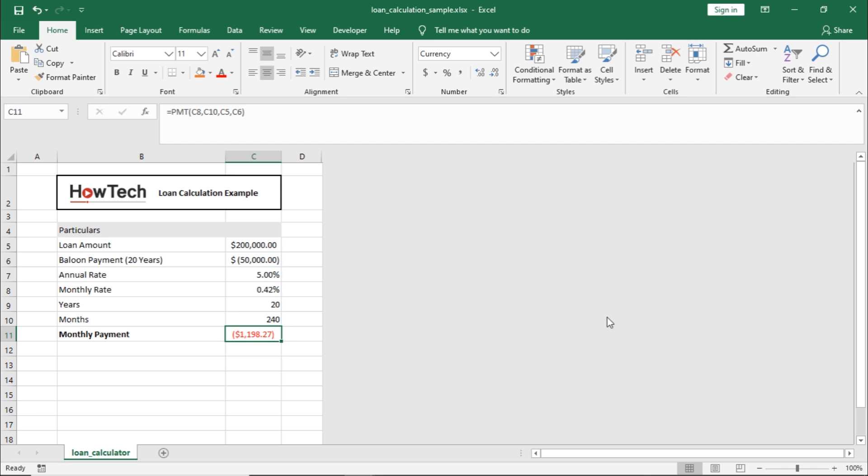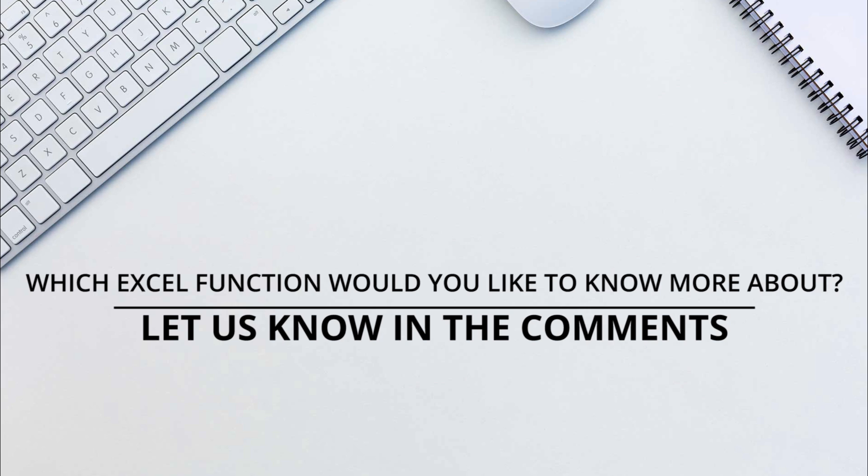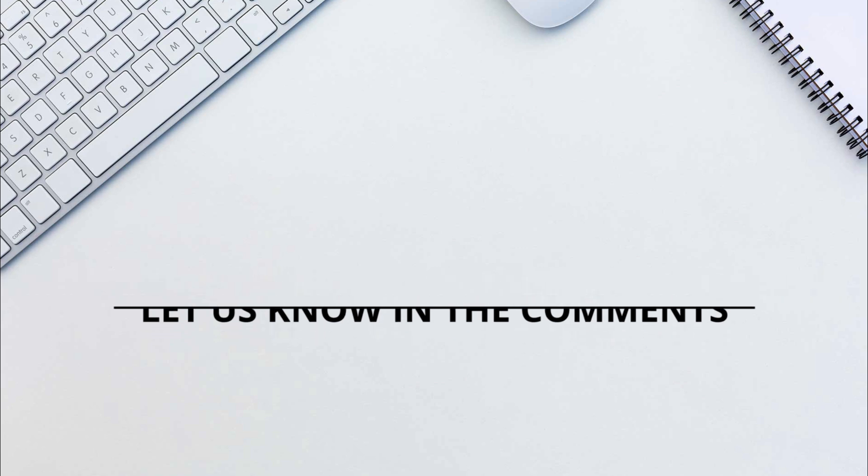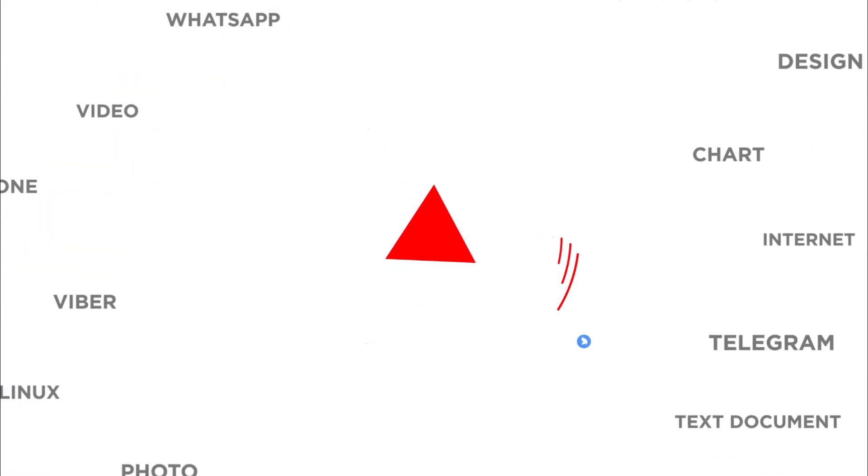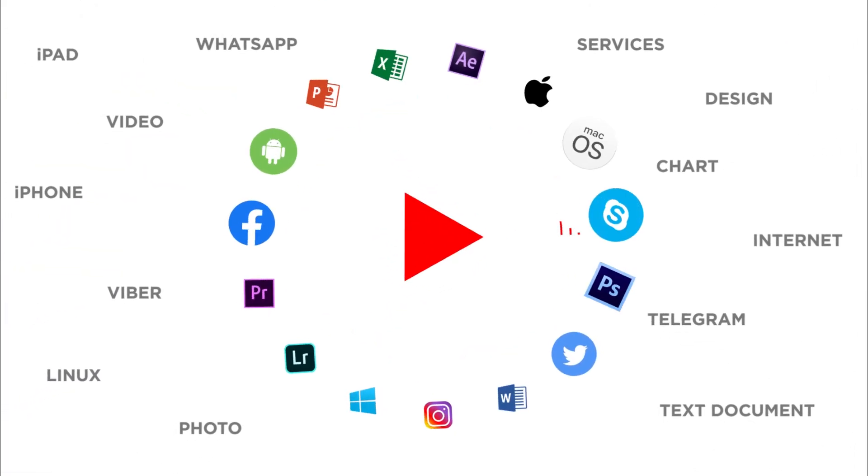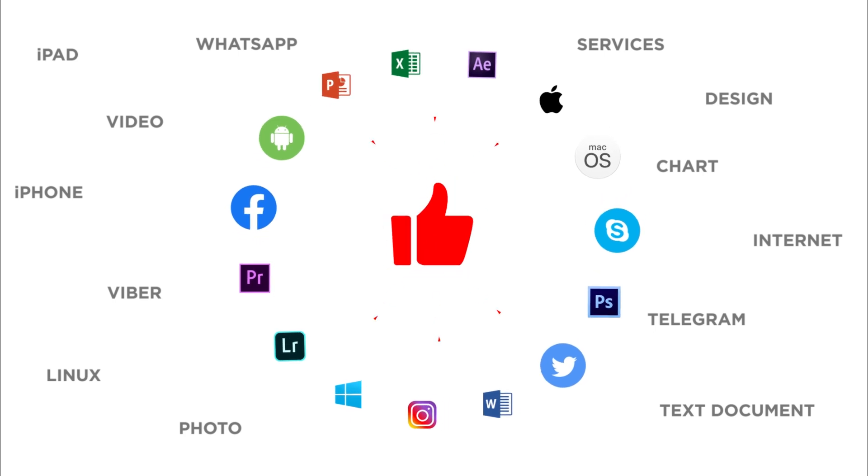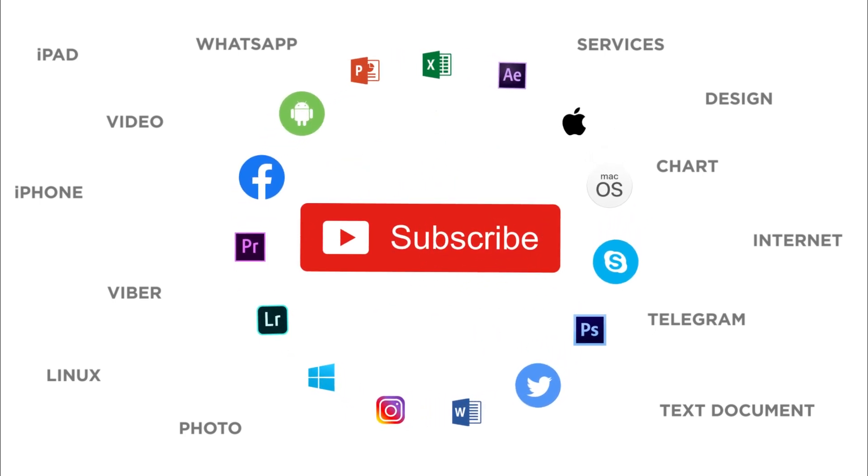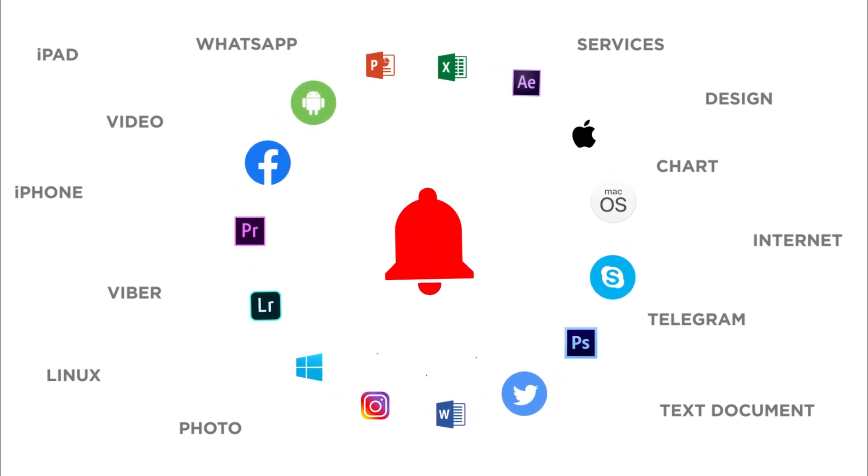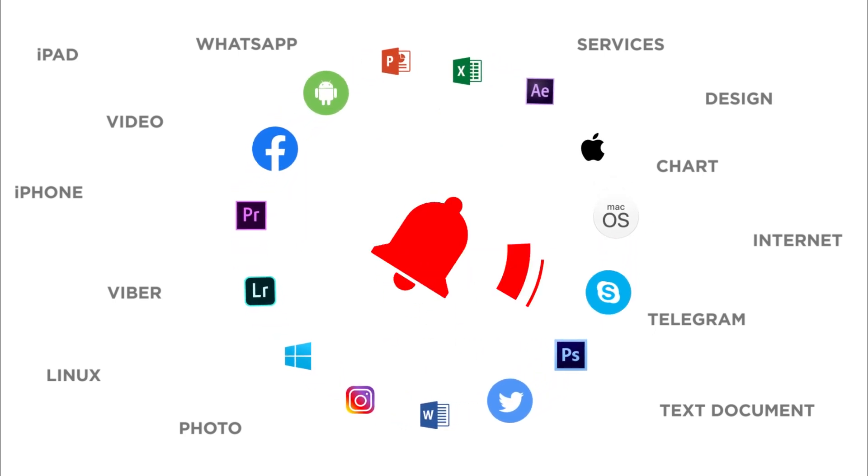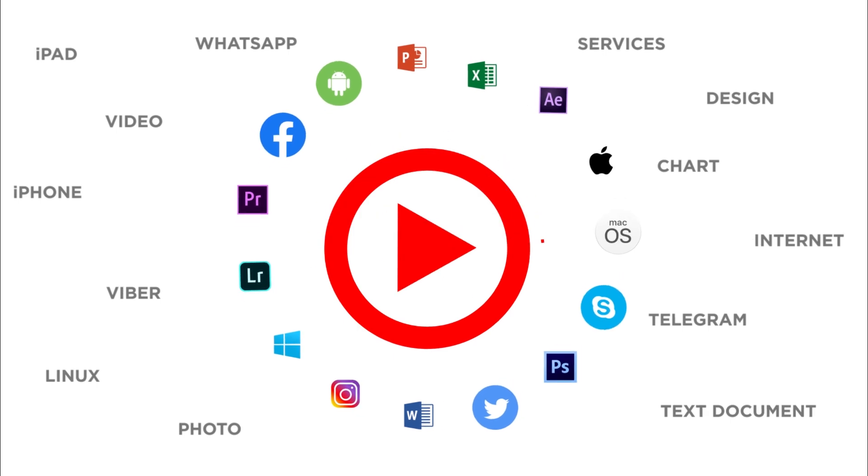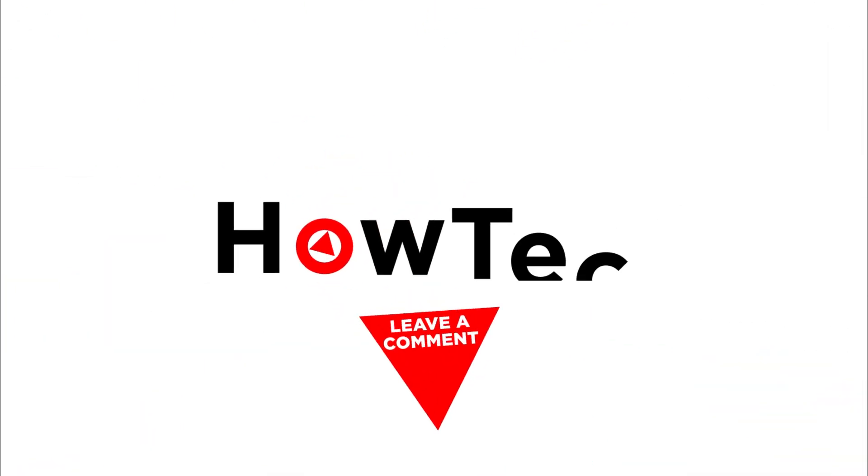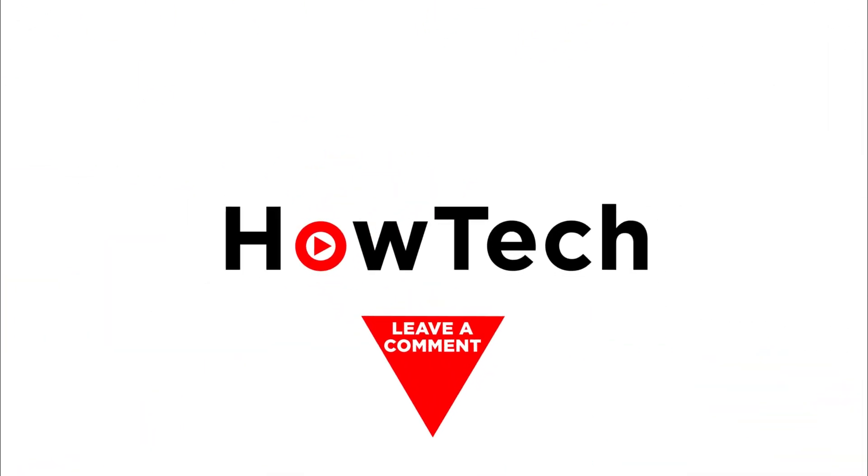And that's it. Which Excel function would you like to know more about? Let us know in the comments below. Thank you for watching. If you liked this video, don't forget to give it a thumbs up and subscribe to our channel. And make sure to press the bell button to be the first to know about our new videos.